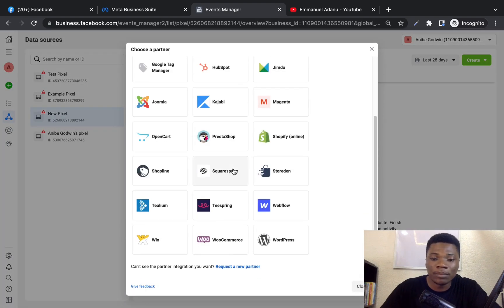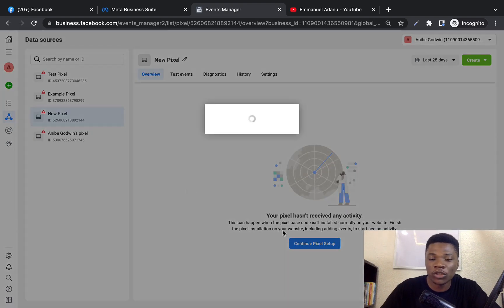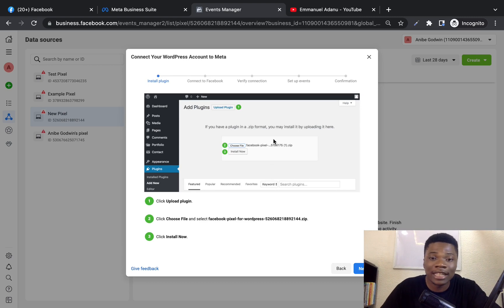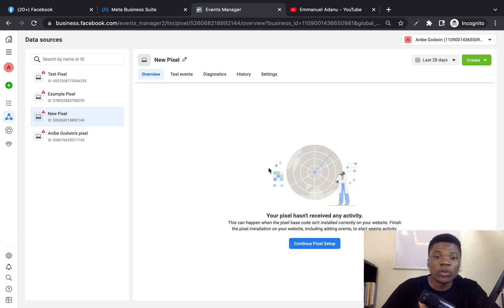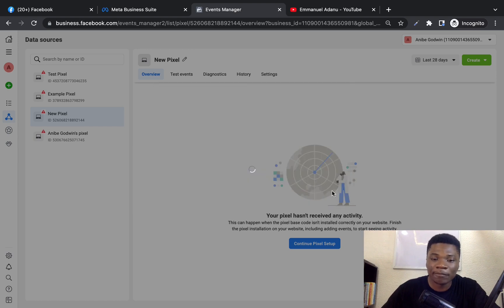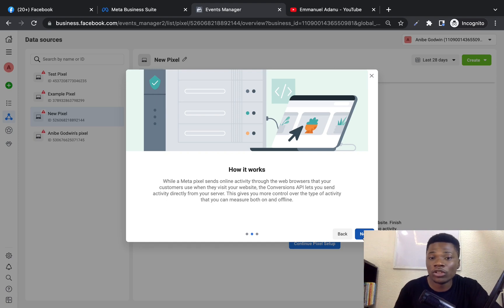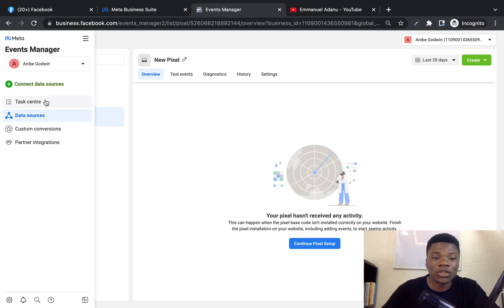If you want to install manually using code, you can enter a developer's email and Facebook will email the instructions to the developer. If you used WordPress to build your website, click Use a Partner Integration and then Use a Partner. Here you can see all the partner options — 3D Cart, BigCommerce, Drupal, Ecwid, Eventbrite, Google Tag Manager, and more. Select your platform — for example, WordPress — and Facebook will give you step-by-step instructions to install your Facebook pixel. You can also set up the Conversion API the same way.